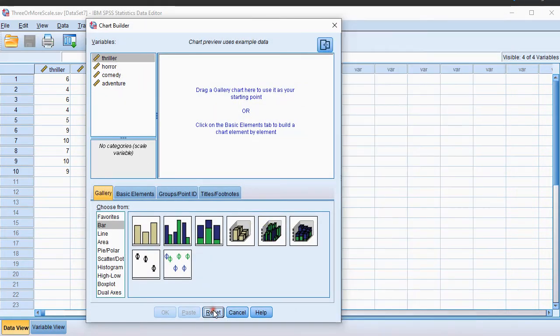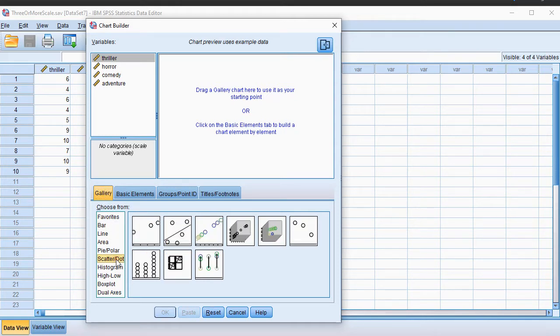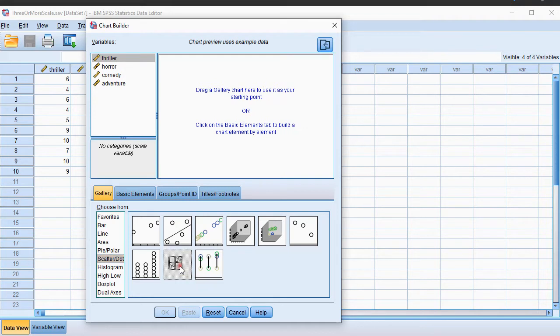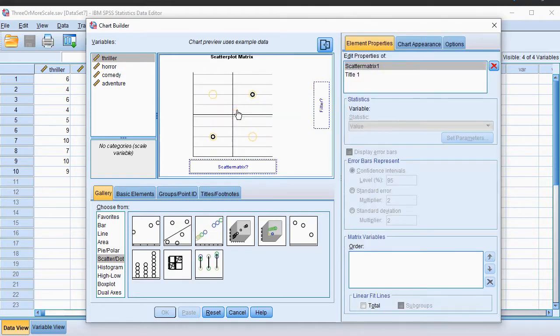I'll reset just in case. Under Gallery, go to Scatter/Dot. One of the options here is actually a scatterplot matrix. So drag that into the chart preview.